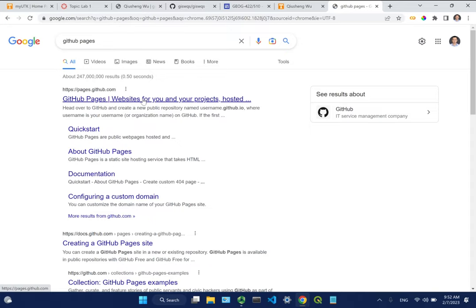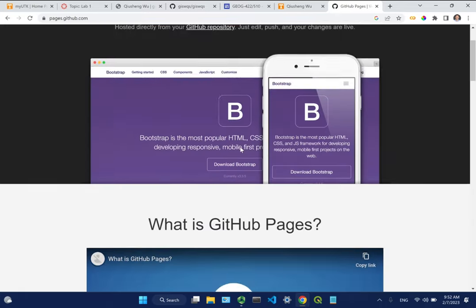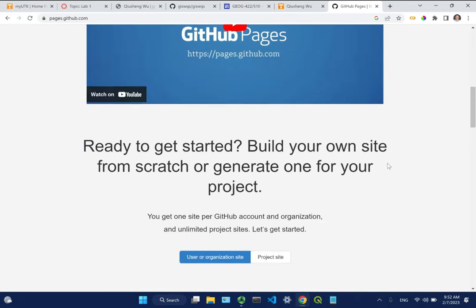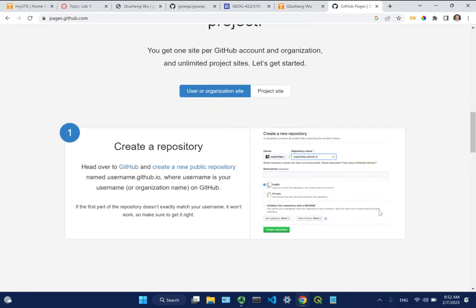GitHub has special repos and files used for hosting websites. What we're going to use is called GitHub Pages - you can Google it. We're going to create a public repo, and this is very important: you need to name the repo exactly as your username.github.io. Don't use something else - it won't work. This will be your home page, basically your website - the place where it's hosted.